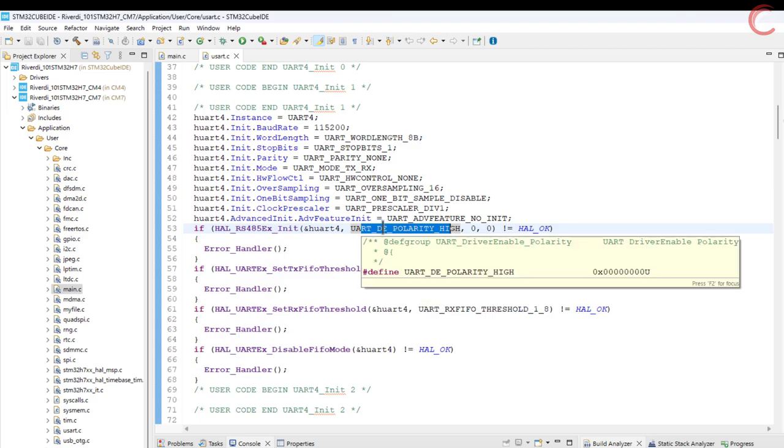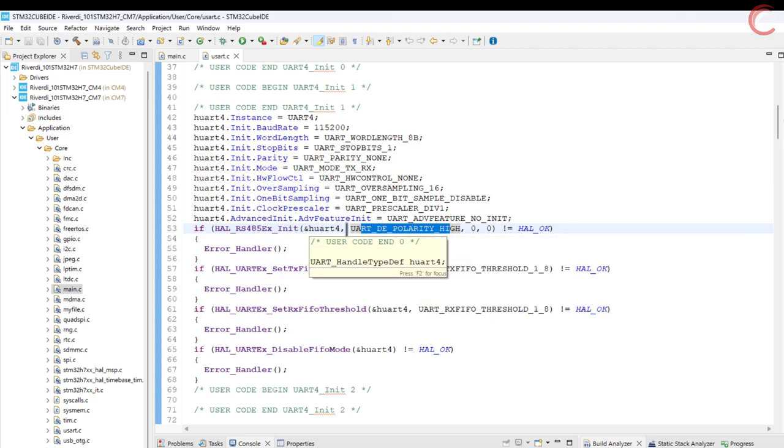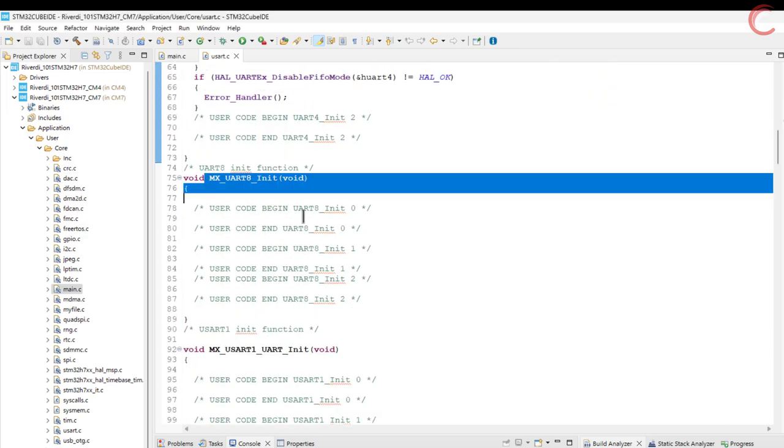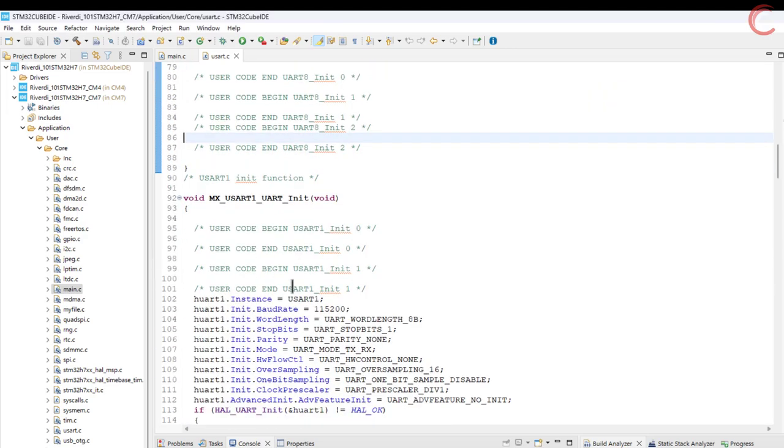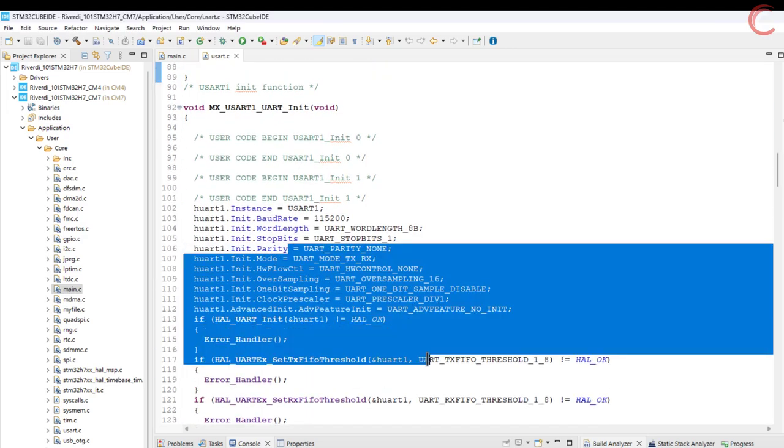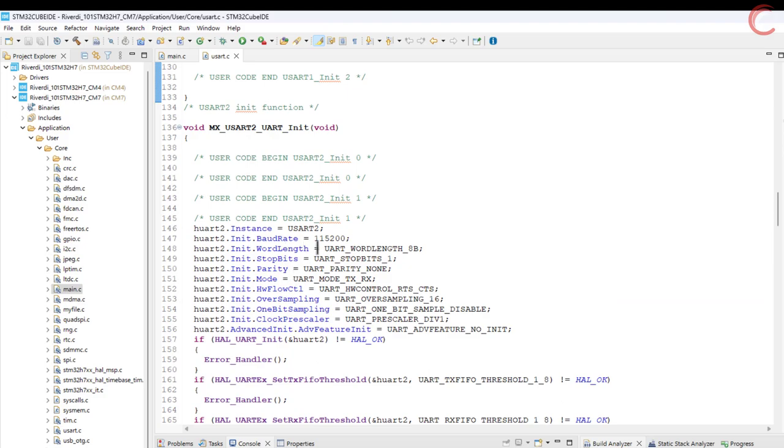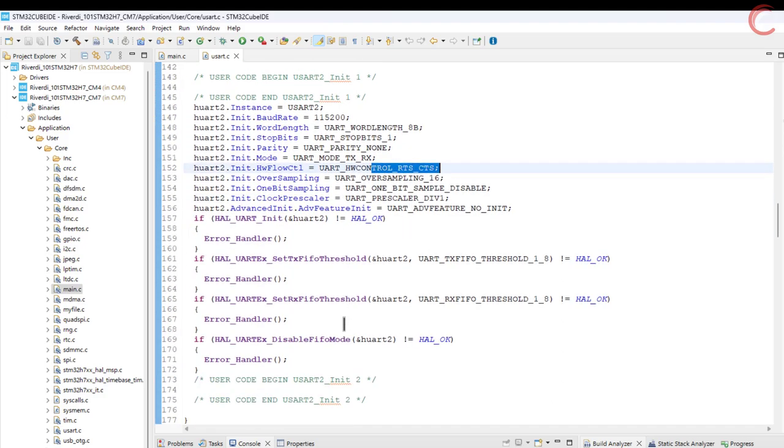The UART-8 has no initialization here. The UART-1 is initialized normally. In the initialization of UART-2, the hardware flow control is enabled. So this must be connected to the RS-232 port. As I mentioned, I am going to use the RS-485 port, so I will use the UART-4.